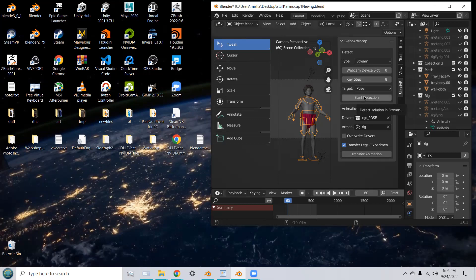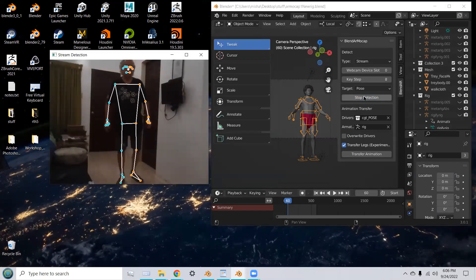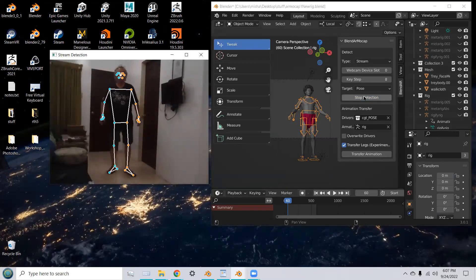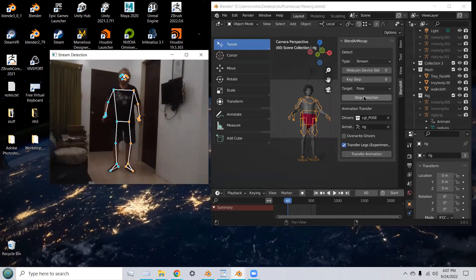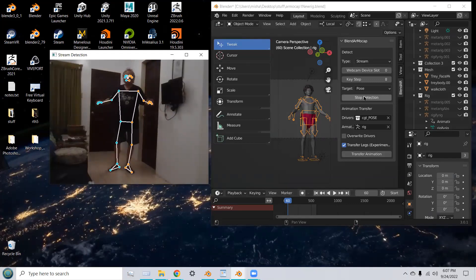So, let's start the detection, and you'll see the webcam open up. And now you see the camera, the webcam, actually detecting my movements.